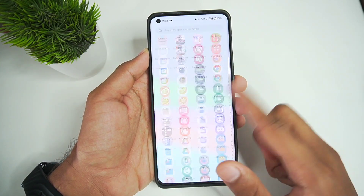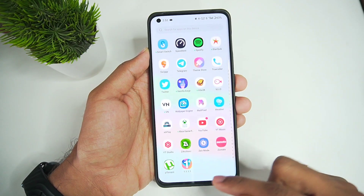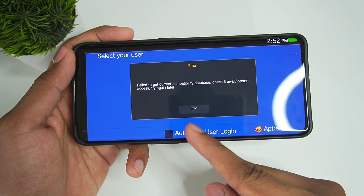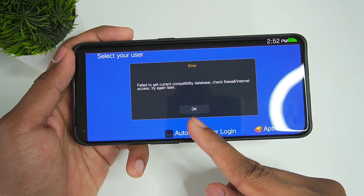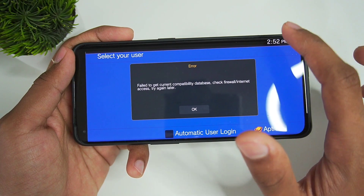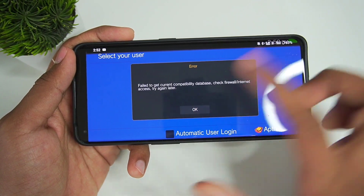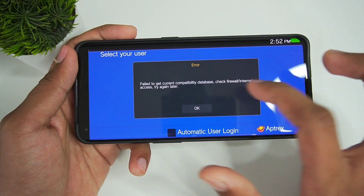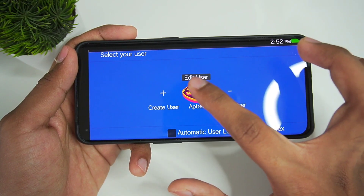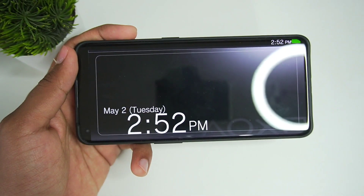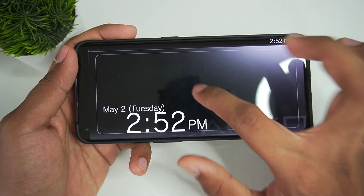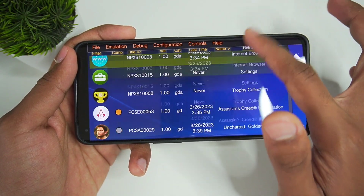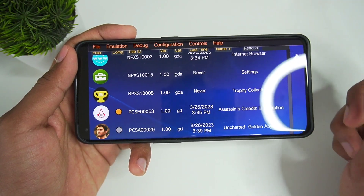Let's go ahead and open the Vita 3K emulator. It says 'Failed to get current compatibility database — check firewall or internet access.' My internet is turned on, so I'm not sure what the problem is. Let's click OK, choose the login, and then we'll enter Vita 3K successfully.